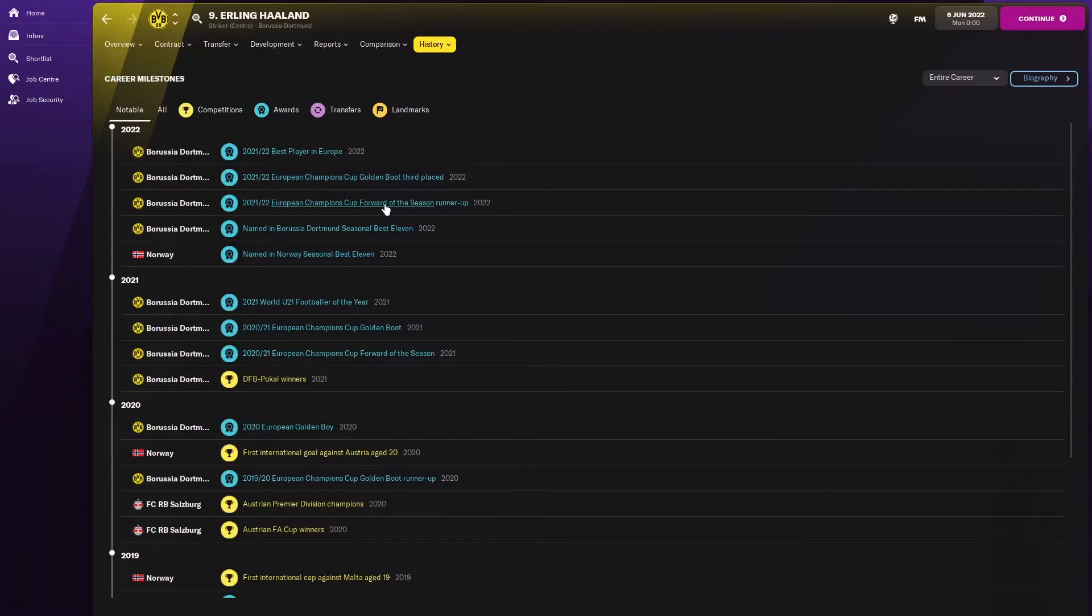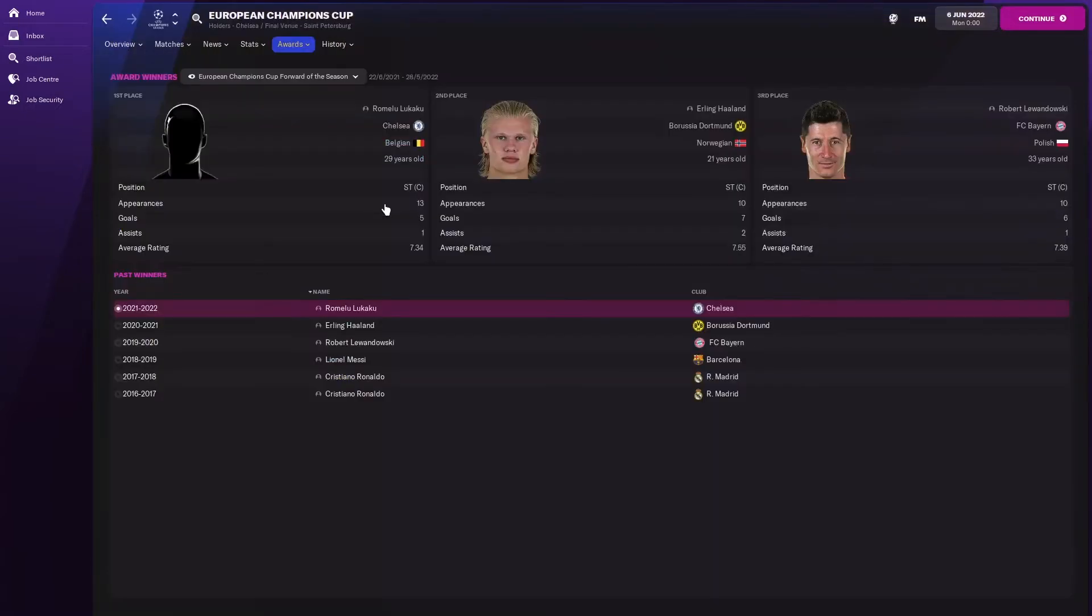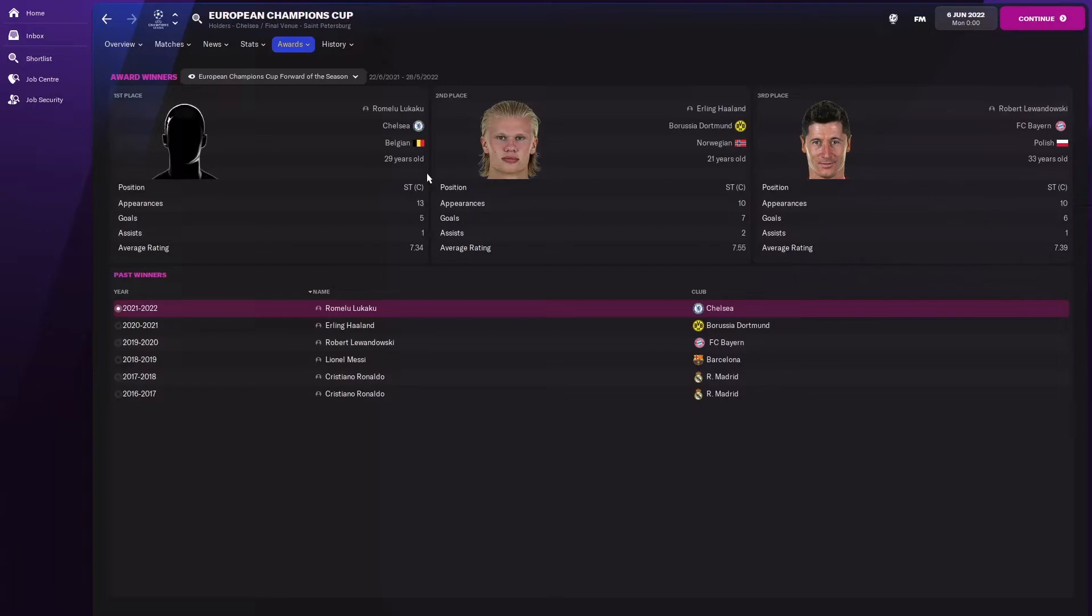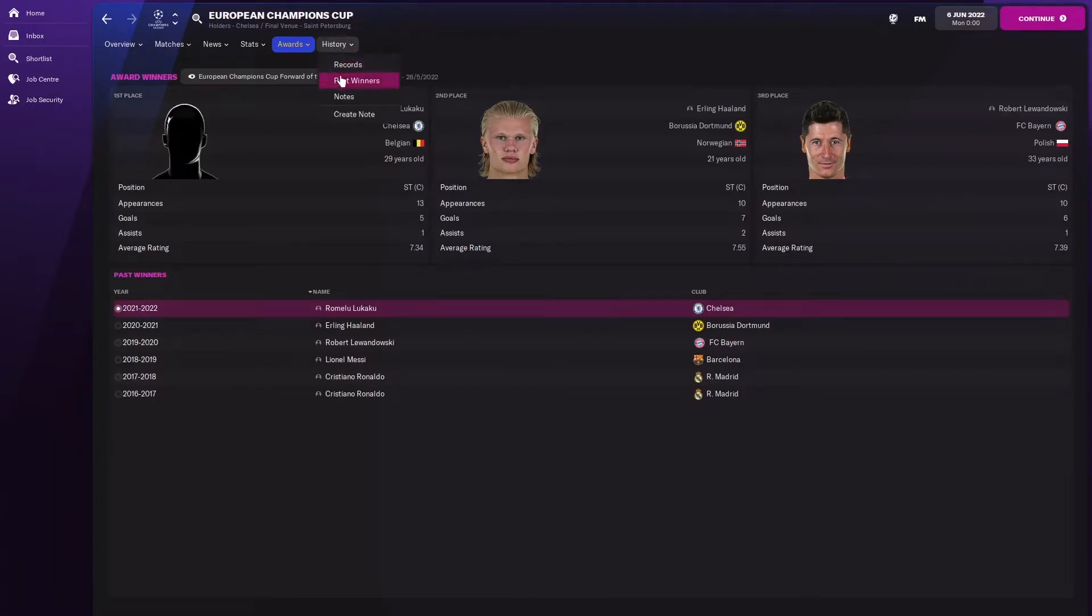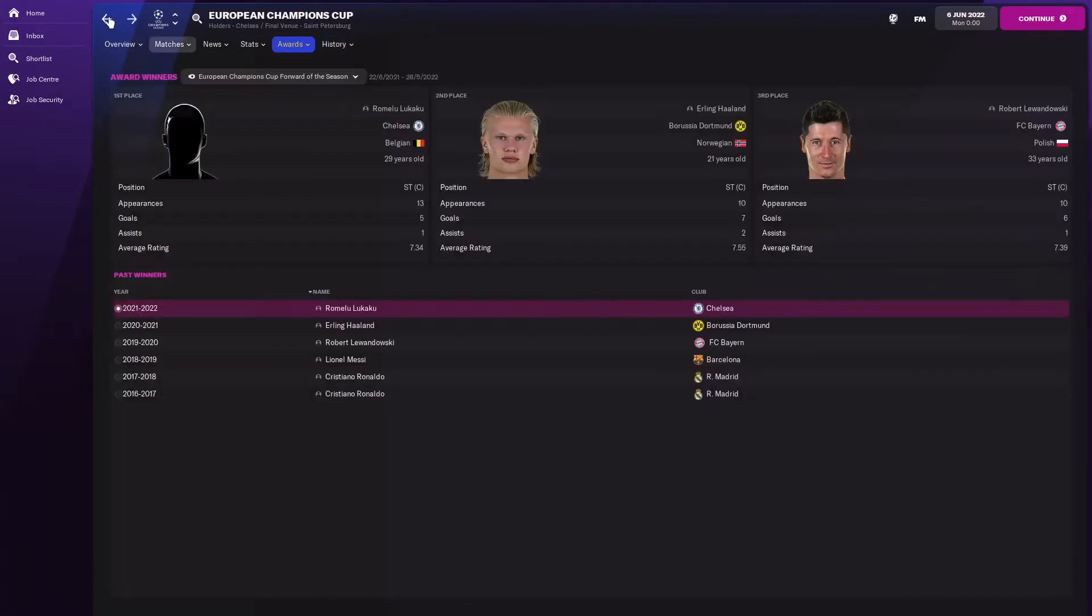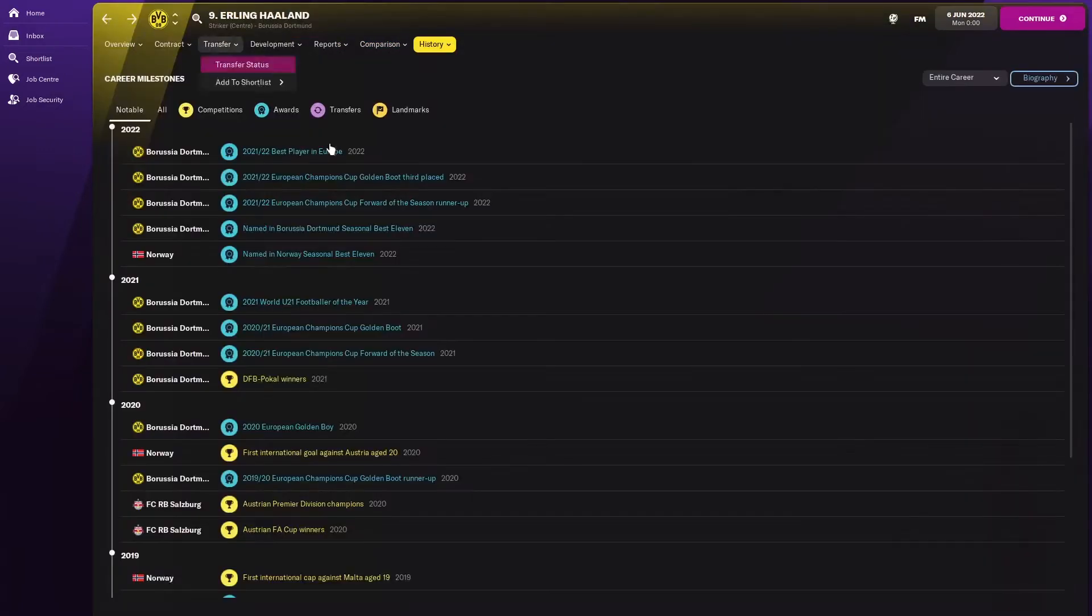He was named the best 11 for Dortmund, he's the runner-up of the Champions League forward of the season. That's interesting, who's better than Lukaku? However, if you look at the differences between them, he scored more goals, he's got a better average rating. I honestly don't know how Lukaku's better unless Chelsea won the Champions League. Have a quick check, yes, Chelsea retains the Champions League, so that explains that one.